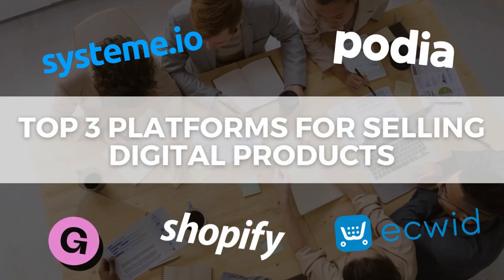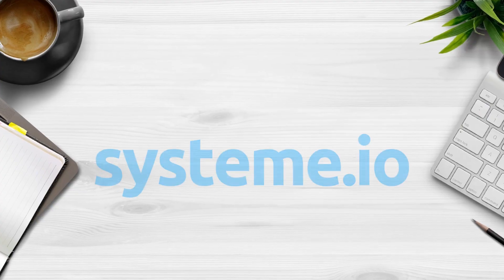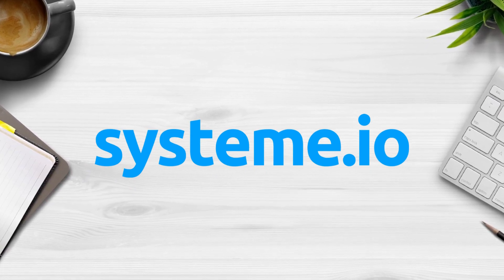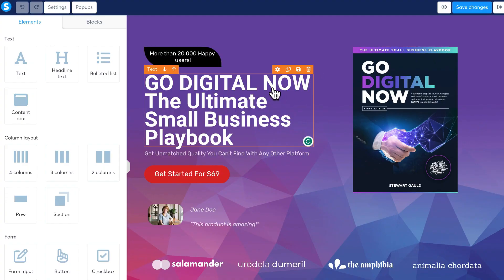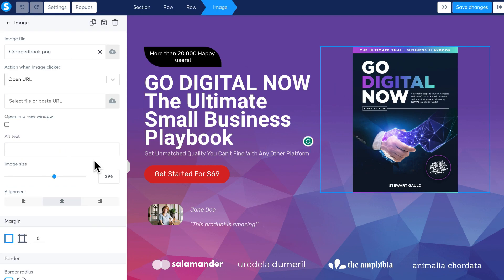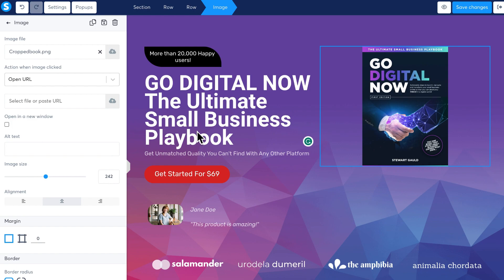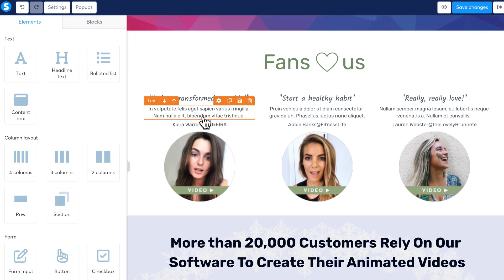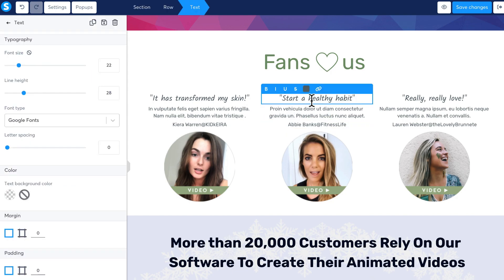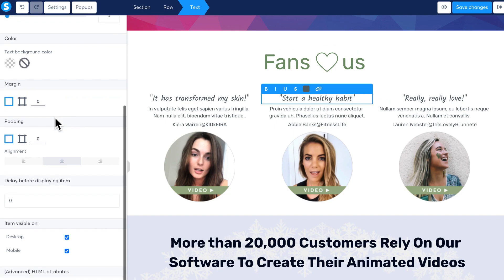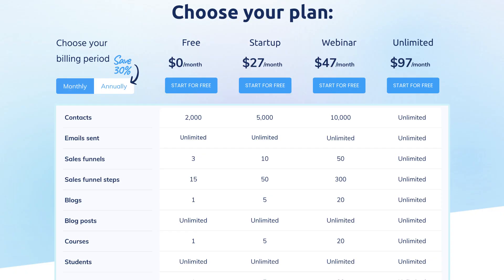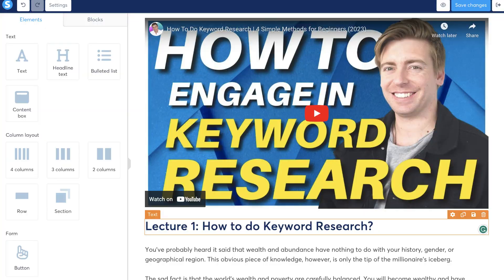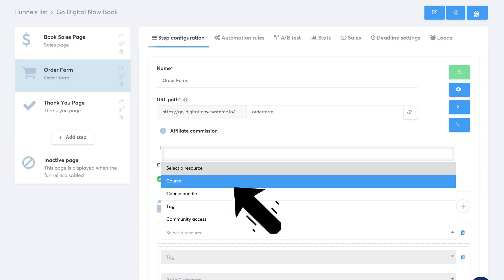Next on our list is the all-in-one sales funnel builder called System.io. This software allows anyone to simply create a conversion-focused sales funnel by just adding steps and then customizing each step with the visual drag-and-drop builder. Within System.io you can add physical products and services to sell through your funnel, or you can create subscriptions, online communities and even online courses. If your digital product is a course or membership, you can create them inside System.io and sell them with a sales funnel that you can also build with System.io.